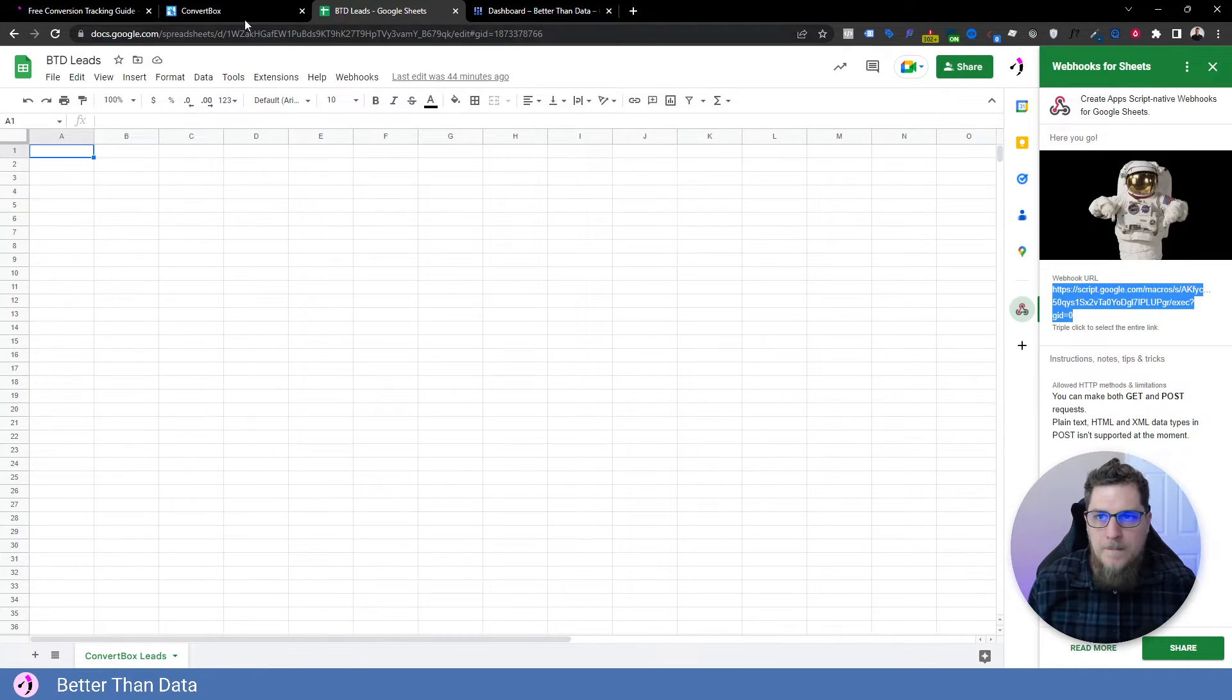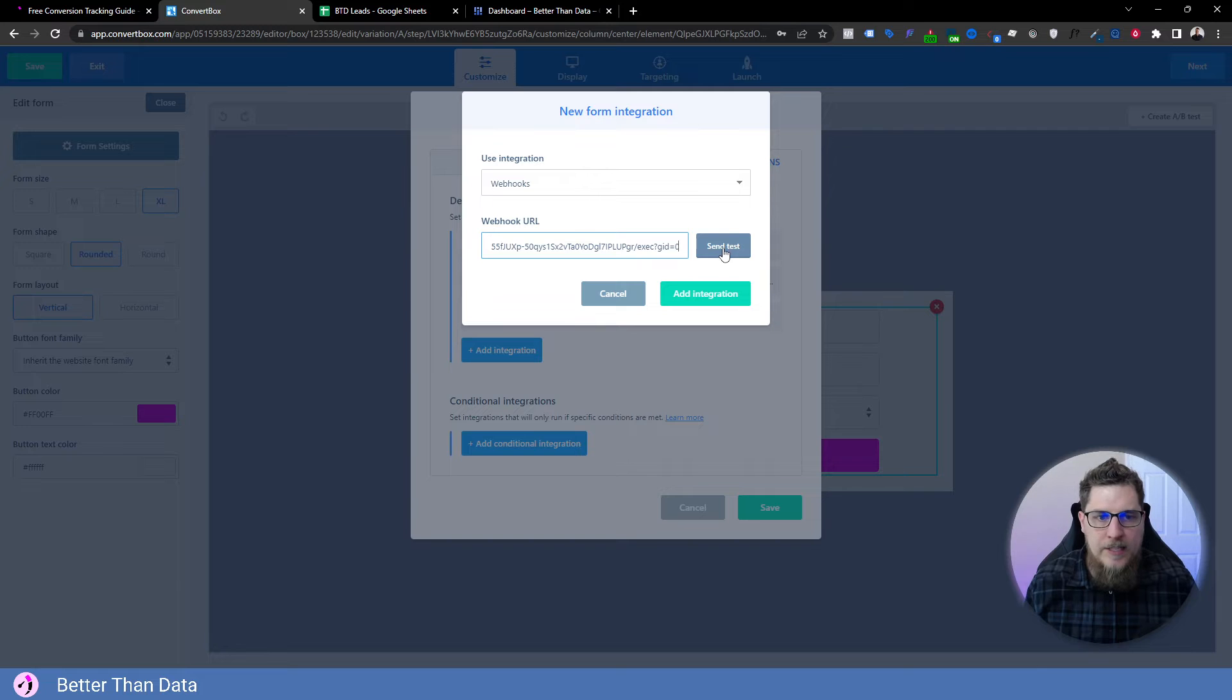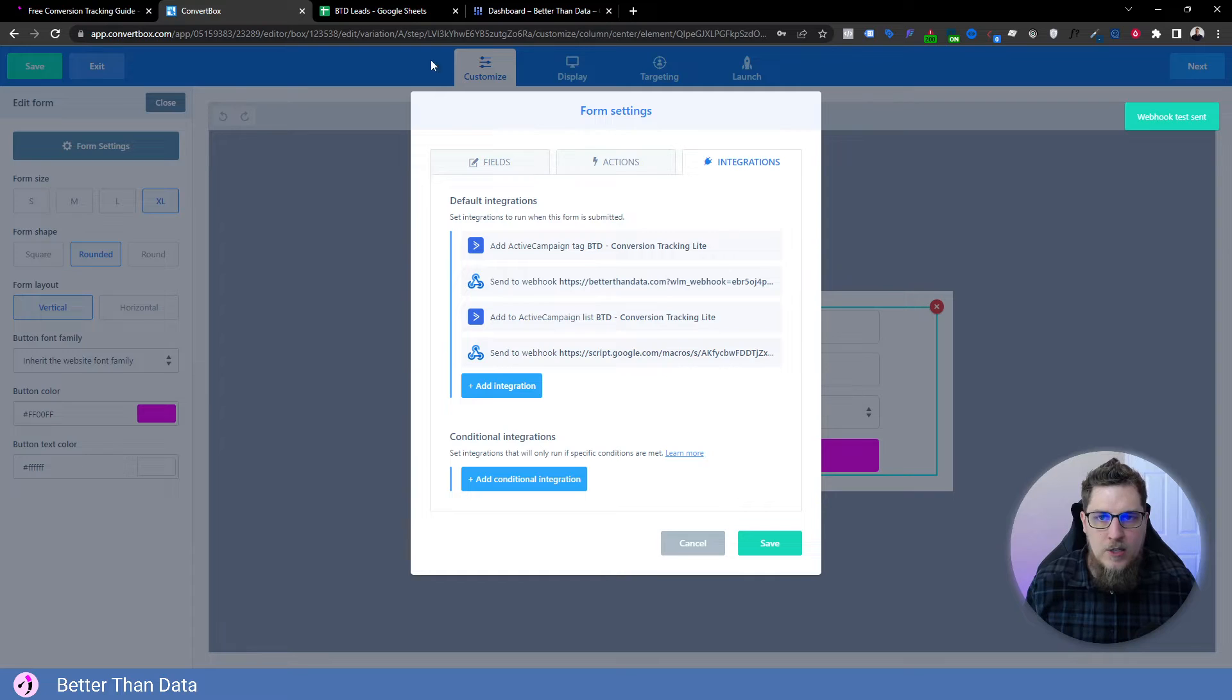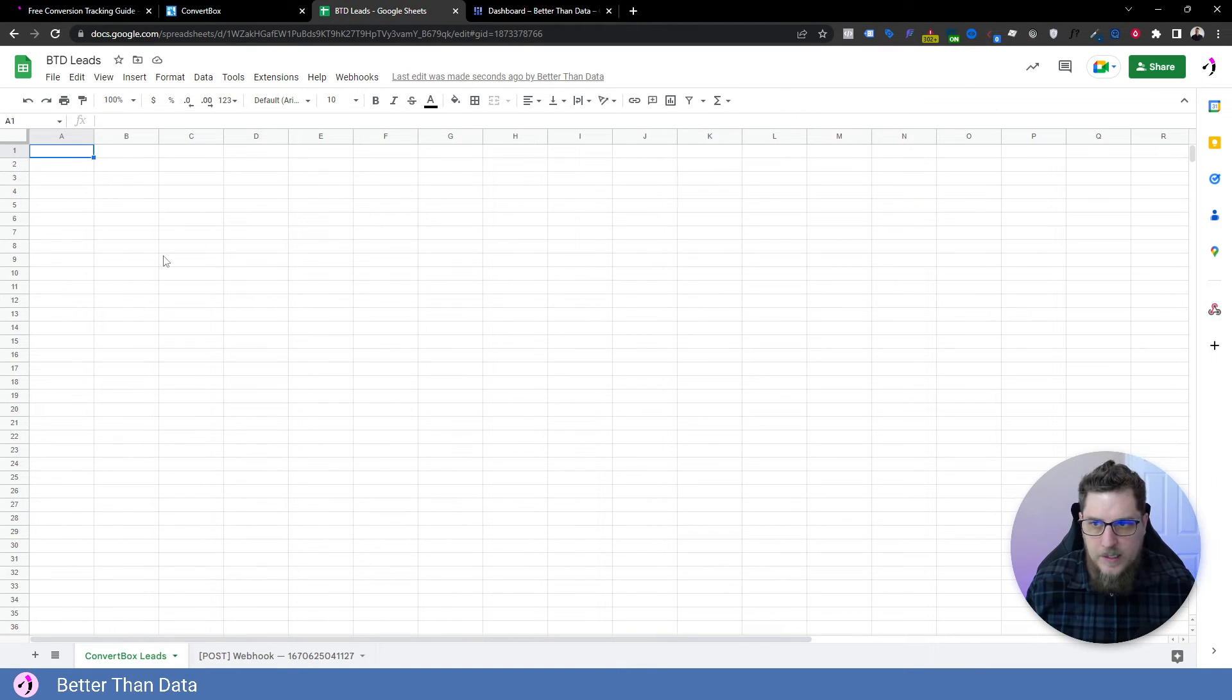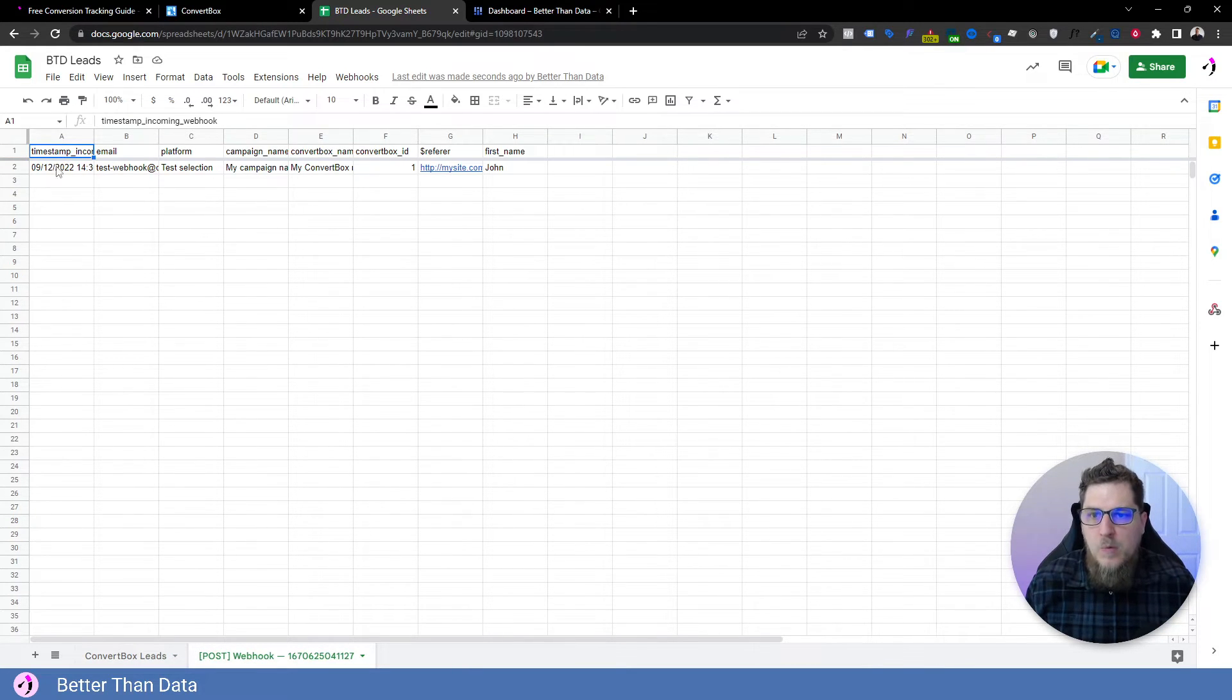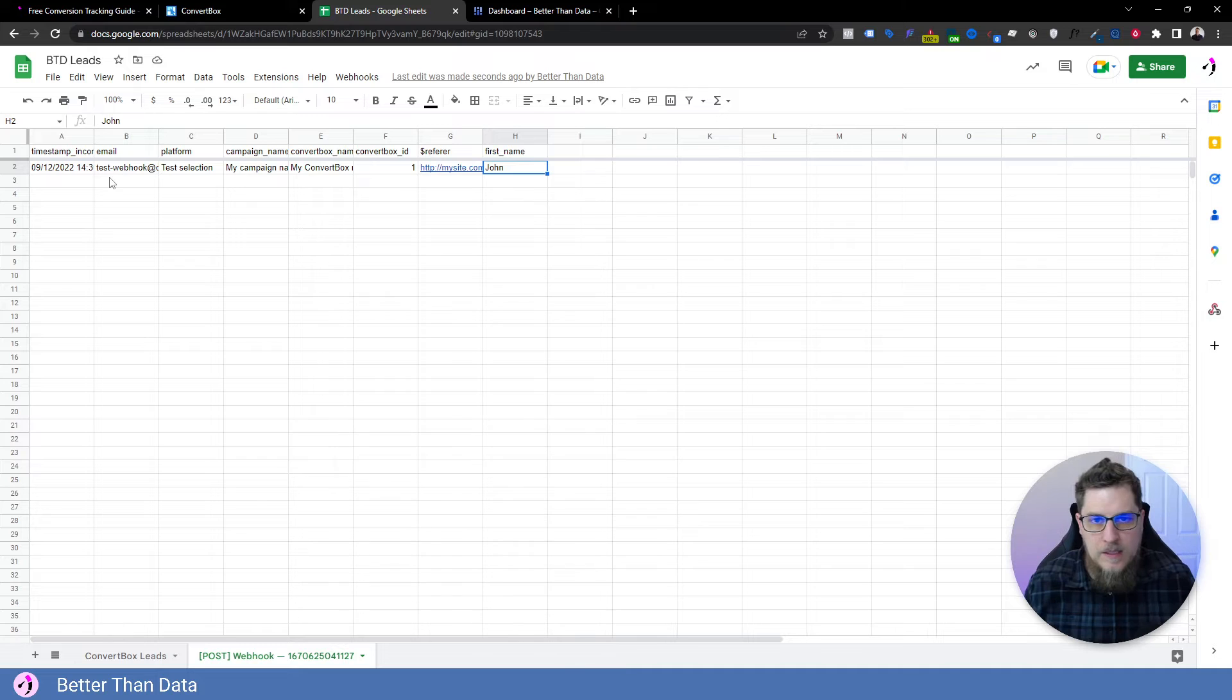So if I copy this, and we come back and paste this in, we can even hit send test. And it will send some test data from convert box to the Google Sheet, which should then populate here. Any second now. Right here came in right there. Okay, with all of that webhook data that was sent in the webhook and has the information that we want here.